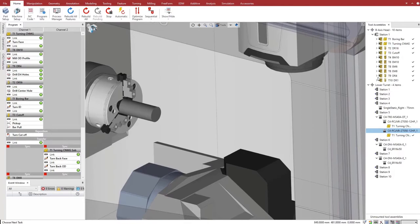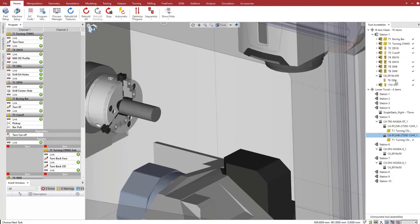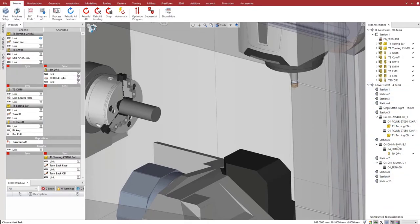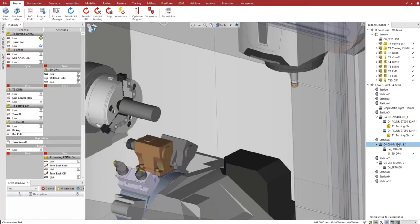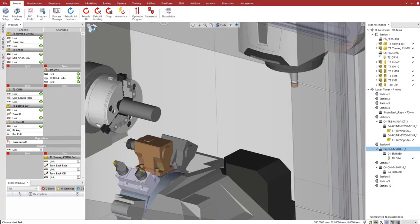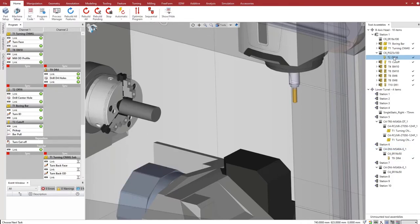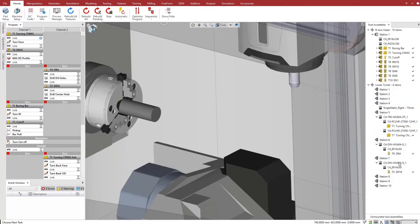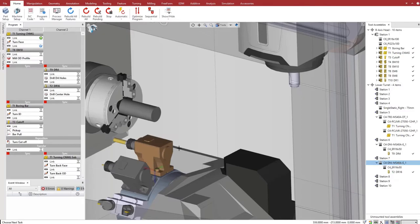To balance the machining between the two turrets, we drag and drop tools from the top turret to the lower turret. Esprit's digital twin shows the updated tool position, and Esprit updates the program automatically in the background. There is no need to change any of the processes, and the automatic syncing keeps the program safe for the machine.